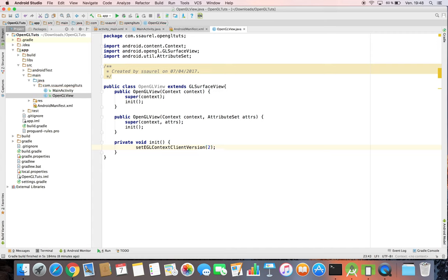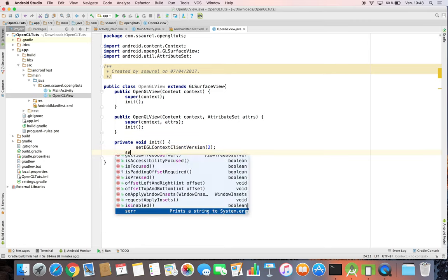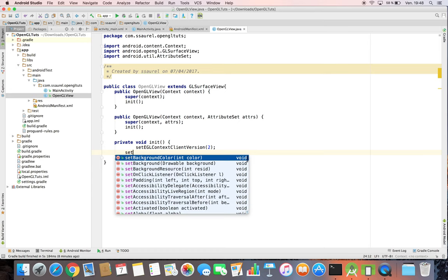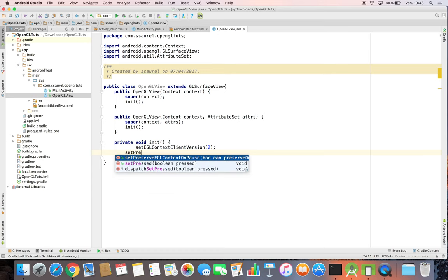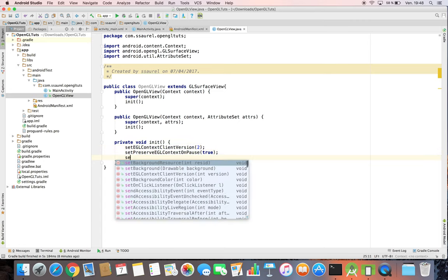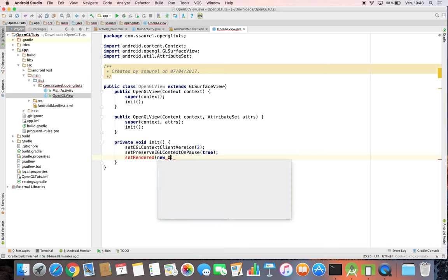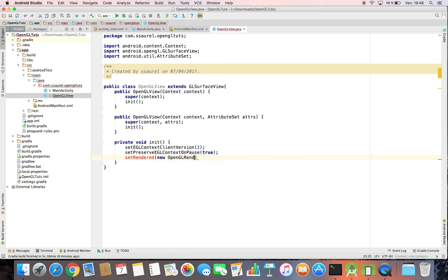Then we define we want to store the OpenGL context by calling the setPreservedEGLContextOnPause method. Finally, we set the renderer used. For that, we are going to define our own OpenGL renderer.